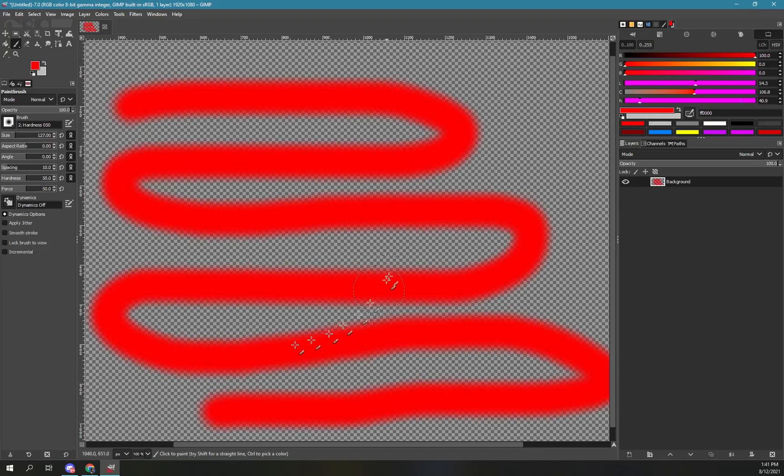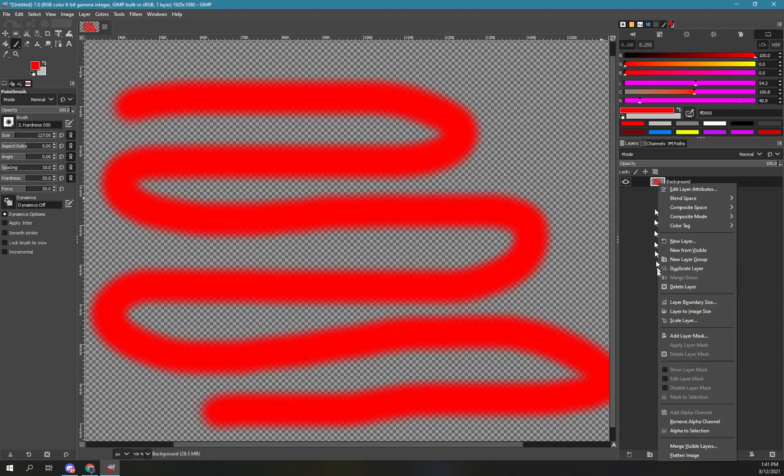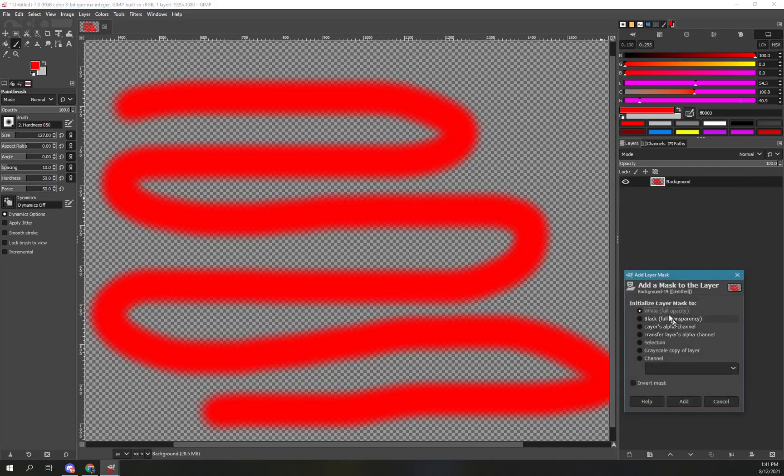To edit the alpha layer, add a layer mask. Initialize it to white so that everything is fully visible. Make sure the option invert mask is not selected.